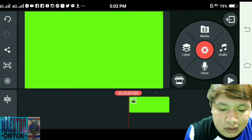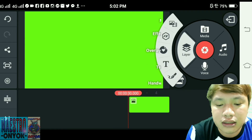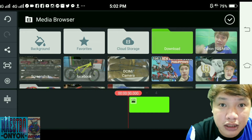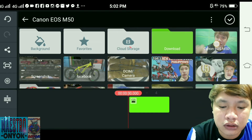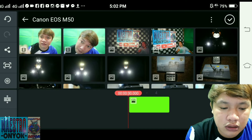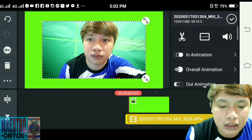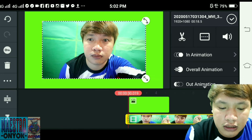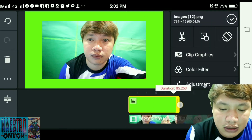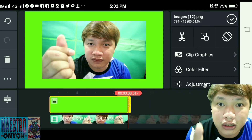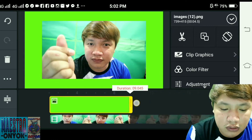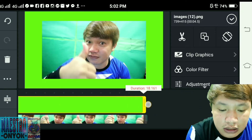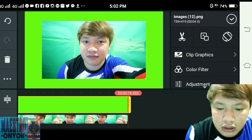Punta kayo sa Layer, and then Media, tapos hanapin nyo yung video na nirecord ninyo. Ganito yung mangyayari. I-adjust ninyo — click ninyo yung green screen sa taas, then i-adjust ninyo kung gaano kahaba yung video na ginawa ninyo. I-drag ninyo lang hanggang gaano kahaba yung video. Then check.